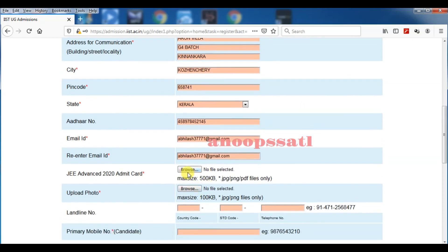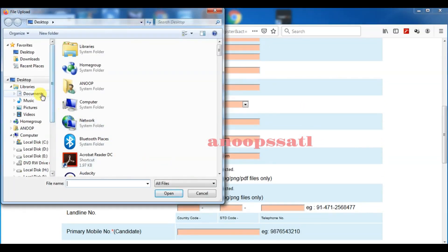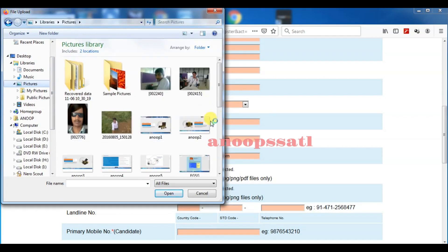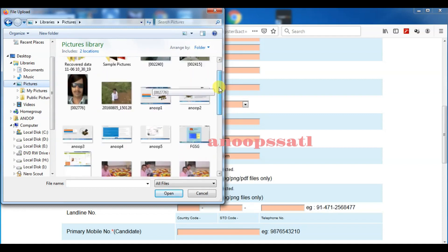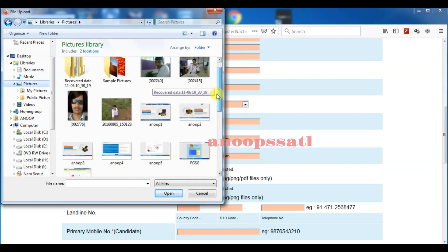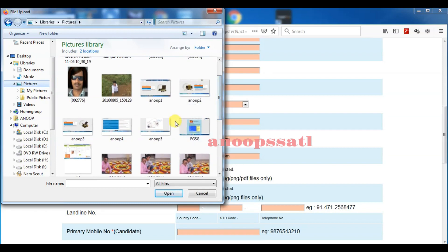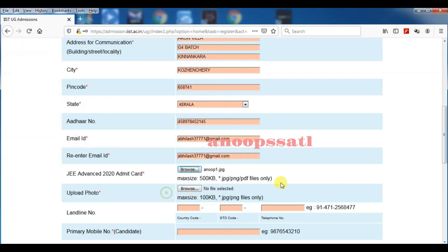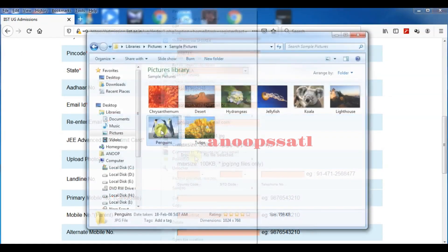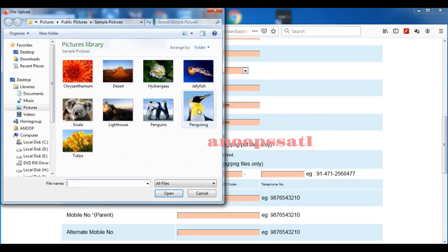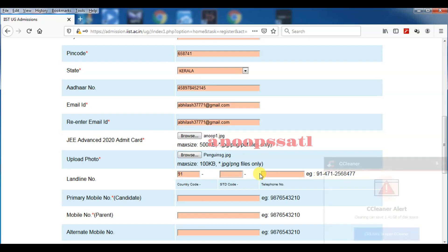Now you have to upload your JEE Advanced admit card, then your photo you have to upload. A landline number is required, your primary candidate's mobile number, parent mobile number, and the alternate mobile number also you can fill there.